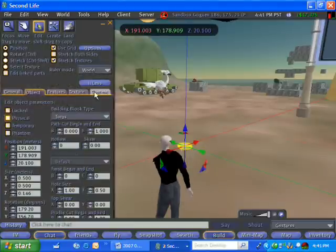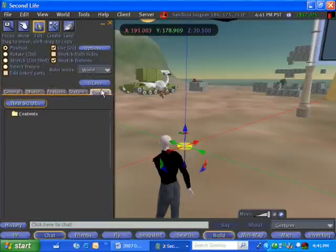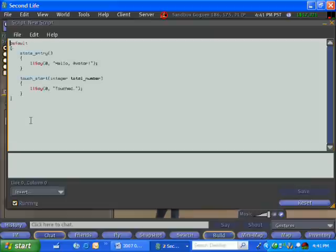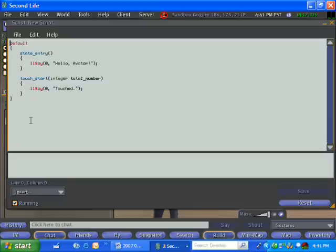And so you get all this stuff for free. You get the world that has ground and sky. You get your avatar. You get the ability to create these primitive objects. You get the ability to link them together in more complicated shapes. But for us programmers, you get the ability to write code.